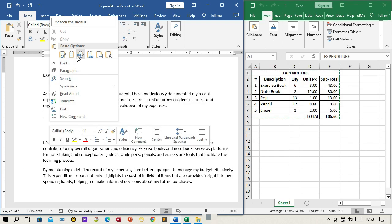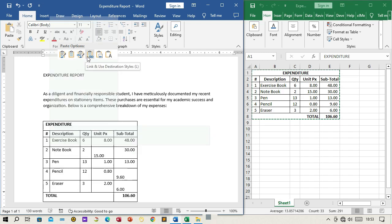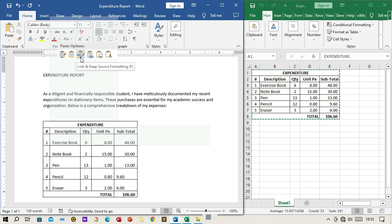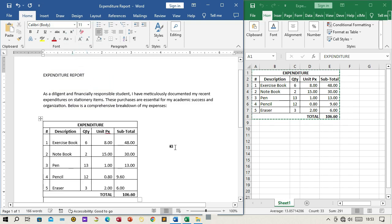Step 6: Paste the data. After selecting the desired link option, click on Paste from the context menu. The expenditure data you copied from Excel will be pasted as a table into the Word document.